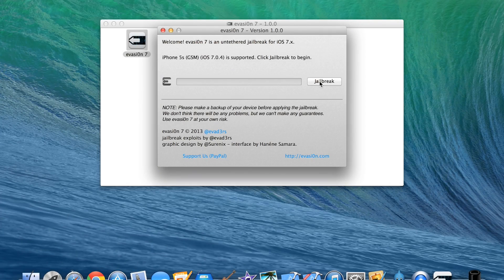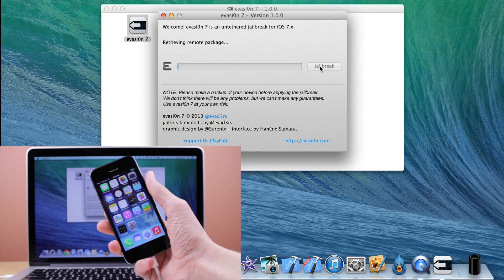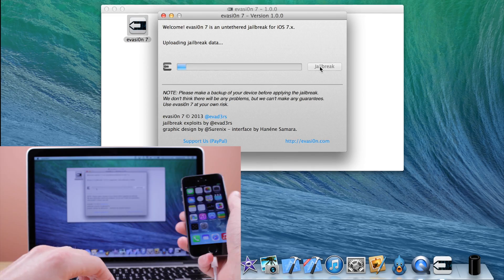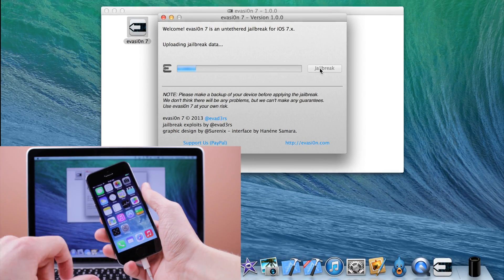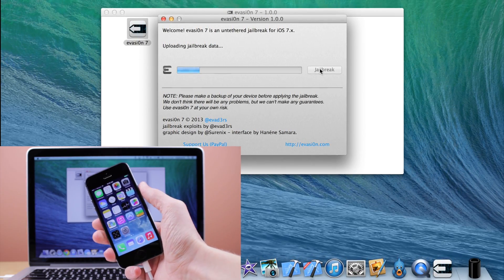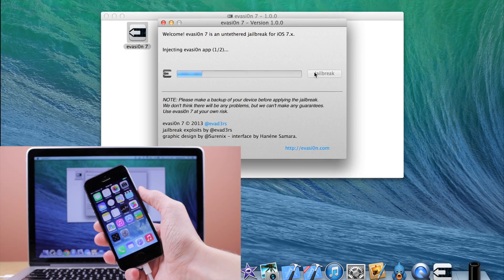So once again, just disable your passcode and then go ahead. This is the time we've all been waiting for since iOS 7 was announced in the June. Click that jailbreak button and the process has started.